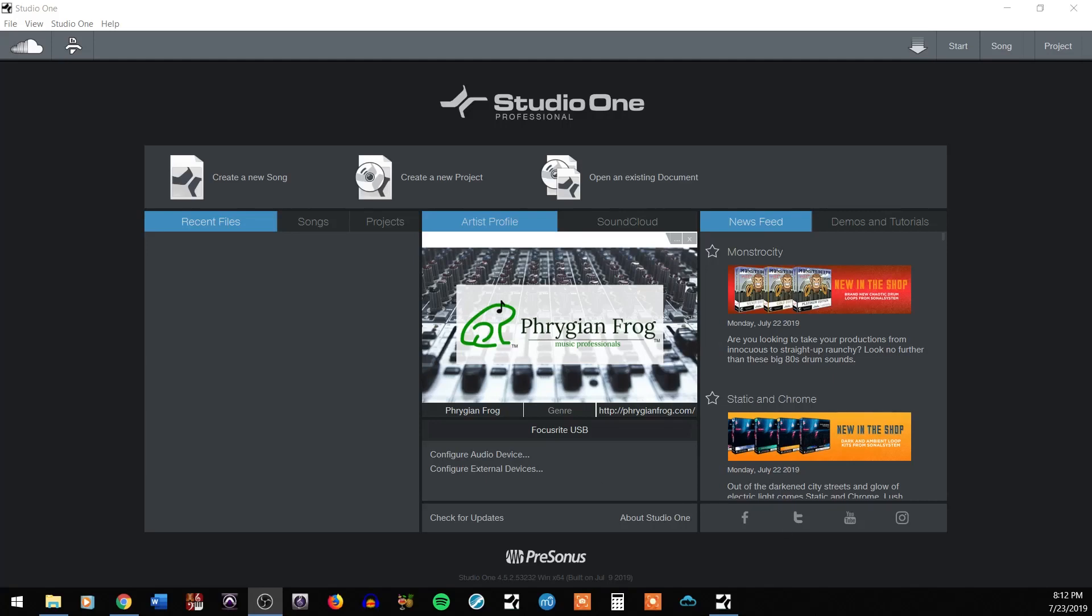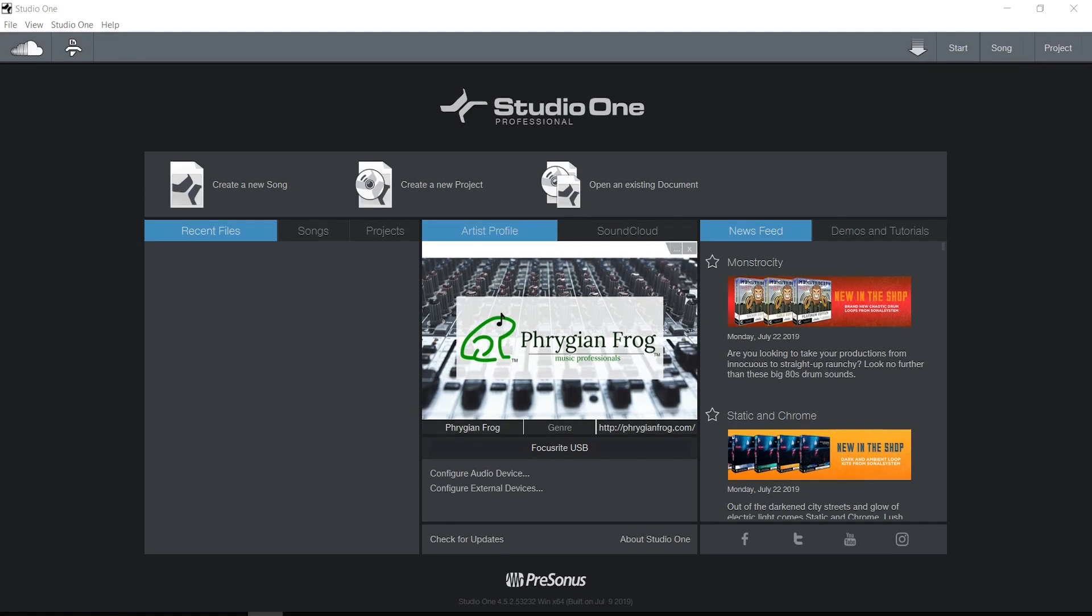Hello friends, welcome. This is Jason here at Phrygian Frog music professionals. Feel free to visit us at PhrygianFrog.com. Today I'd like to continue with our audio interface series. I have booted up Studio One Professional. I do work in Studio One quite a bit; it's a great DAW.